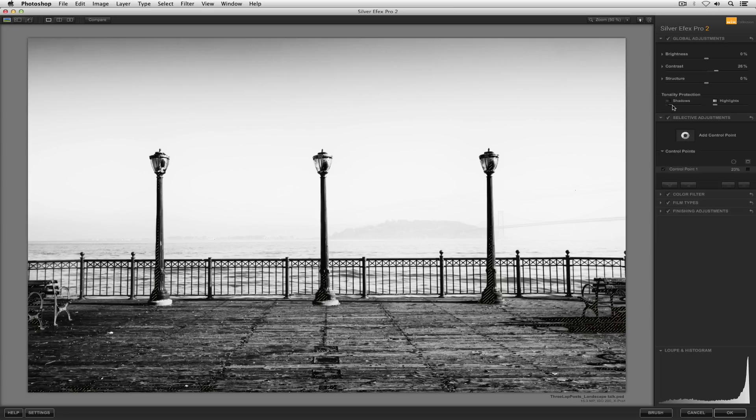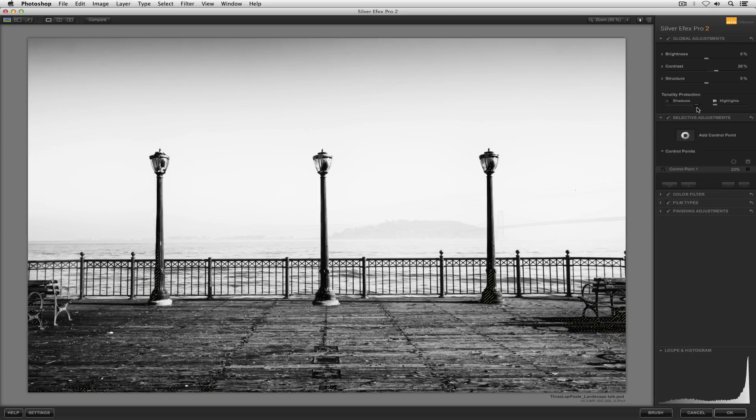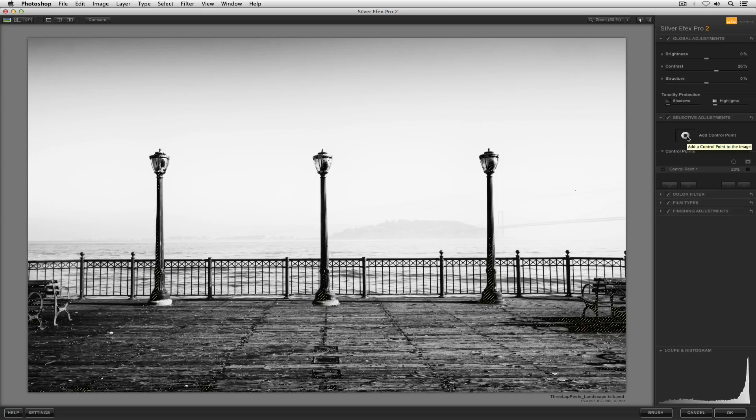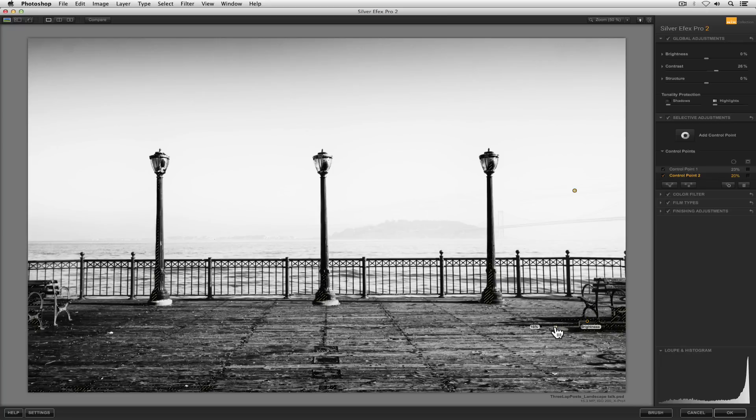I can either take my shadow protection slider to the right, it's going to take the very darkest values and brighten them up. Or I could, just like we did with the highlights, drop a control point in that shadow area and just start to brighten those values up until that zone 0 disappears.